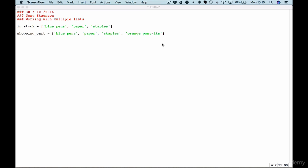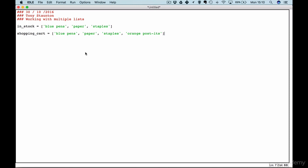We have our two lists. Our first list is our in stock items and our second list is our shopping cart. As you can see here our user has requested orange post-its which is not in our in stock list. So let's get the meat of our code, our program running.